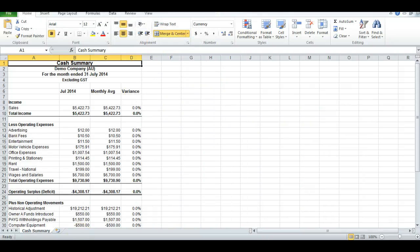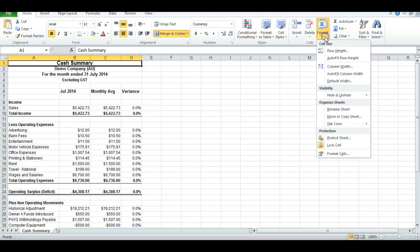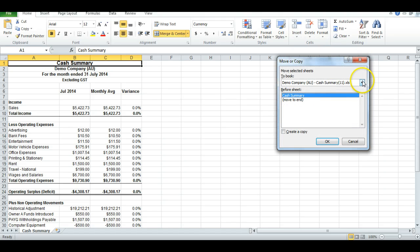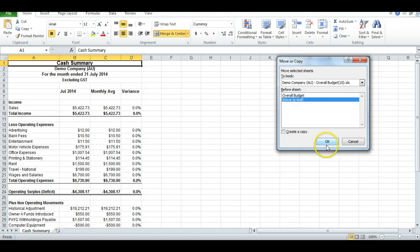Going back to the Cash Flow Summary, I now hit Format, Move or Copy the Sheet. And I'm going to copy it into the Overall Budget one and put it straight behind the Overall Budget, so at the end.